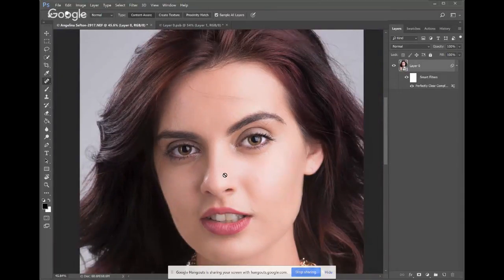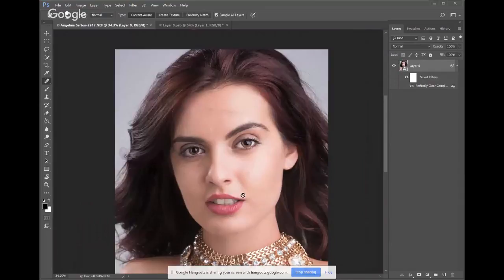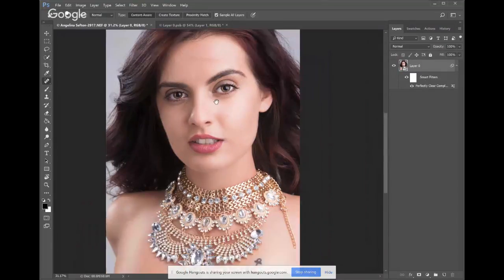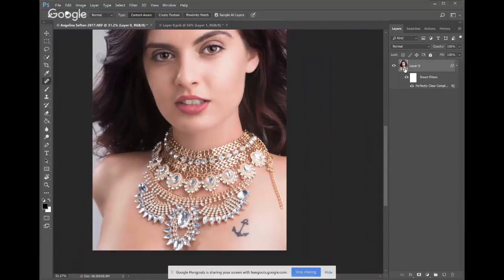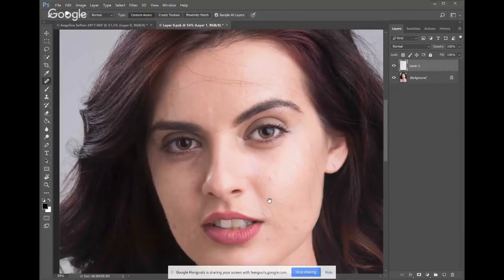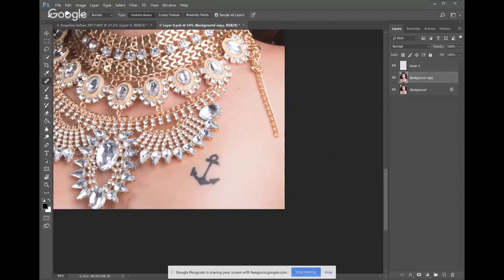Levi has been using it backwards — Vanelli shows the correct approach. Here's another example showing a tattoo. Before doing any editing involving removing a tattoo or significant feature, you would ask the client's permission first — that's the professional practice.